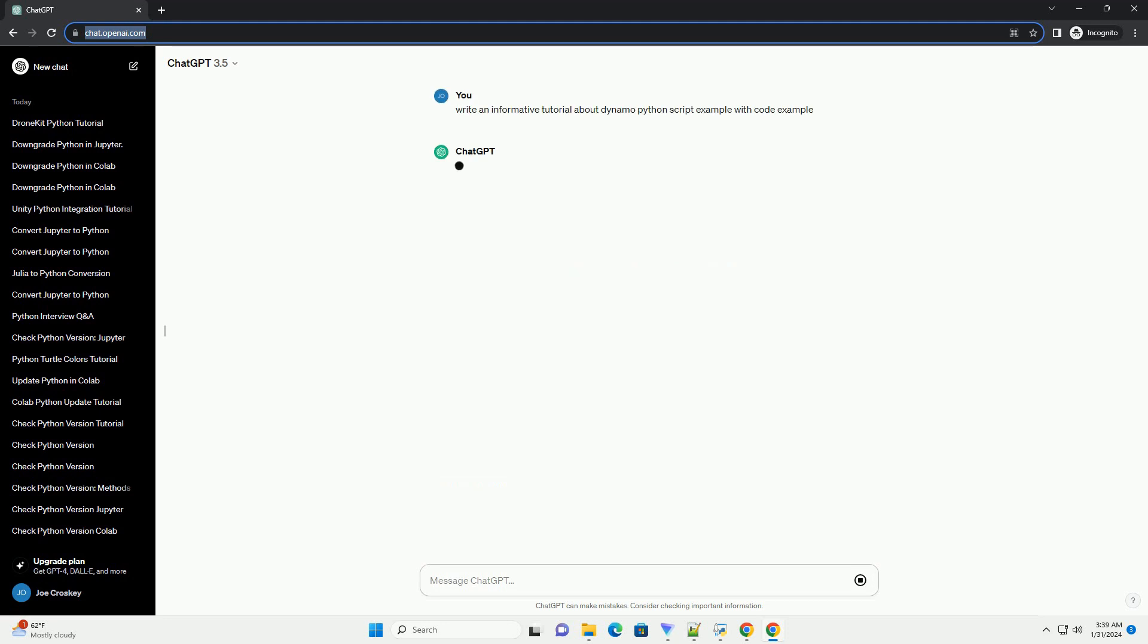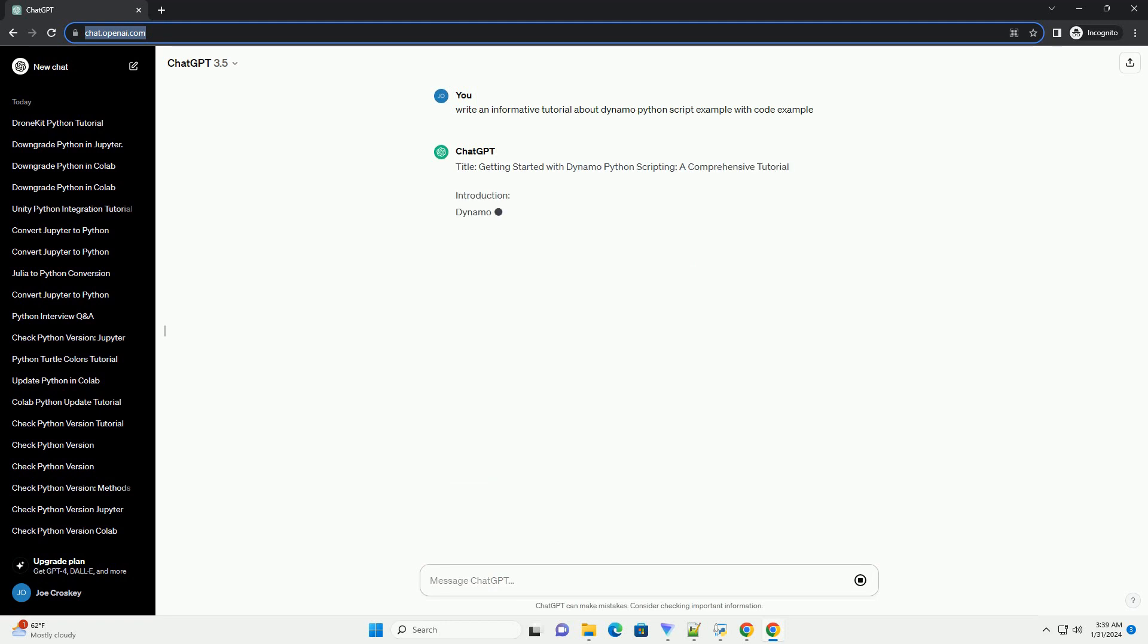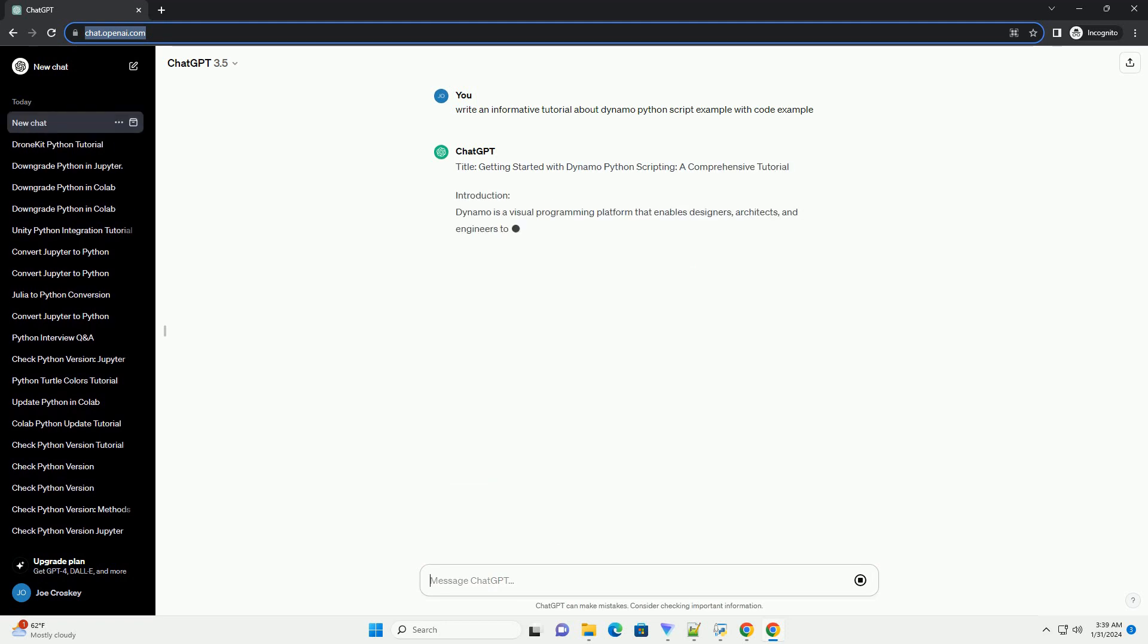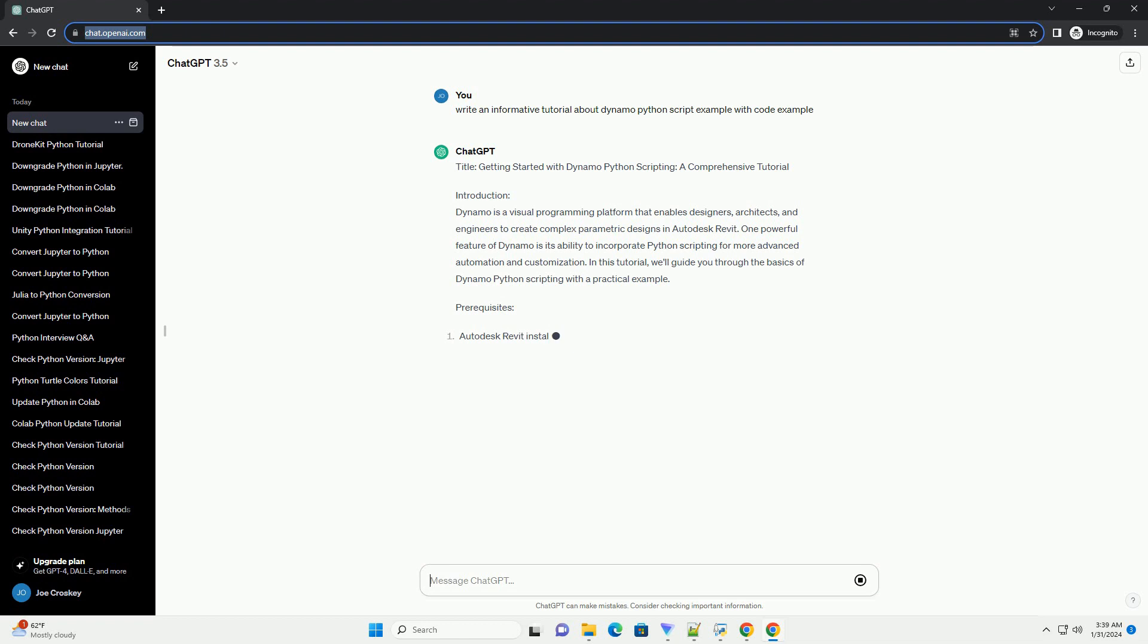Introduction: Dynamo is a visual programming platform that enables designers, architects, and engineers to create complex parametric designs in Autodesk Revit.